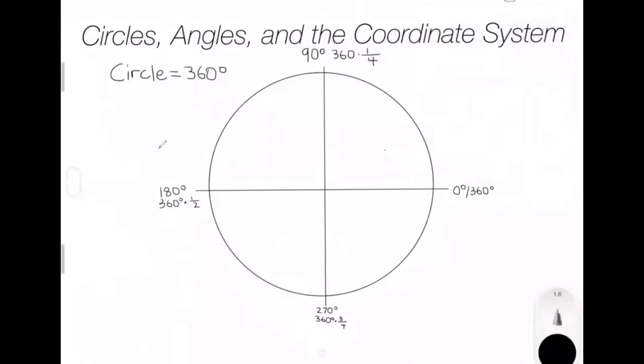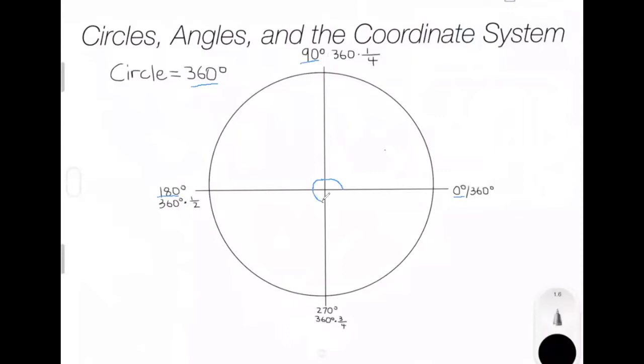As you can see here, we have a picture of a circle. In every circle there are 360 degrees, and this leads to five main points on our circle. The first point is 0 degrees, which is at the start of our circle. Our next key point is a fourth of the way around the circle at 90 degrees. Our third key point is half of the way around the circle at 180 degrees. Our fourth key point is three quarters of the way around the circle at 270 degrees. And our last key point is a full way around the circle at 360 degrees.